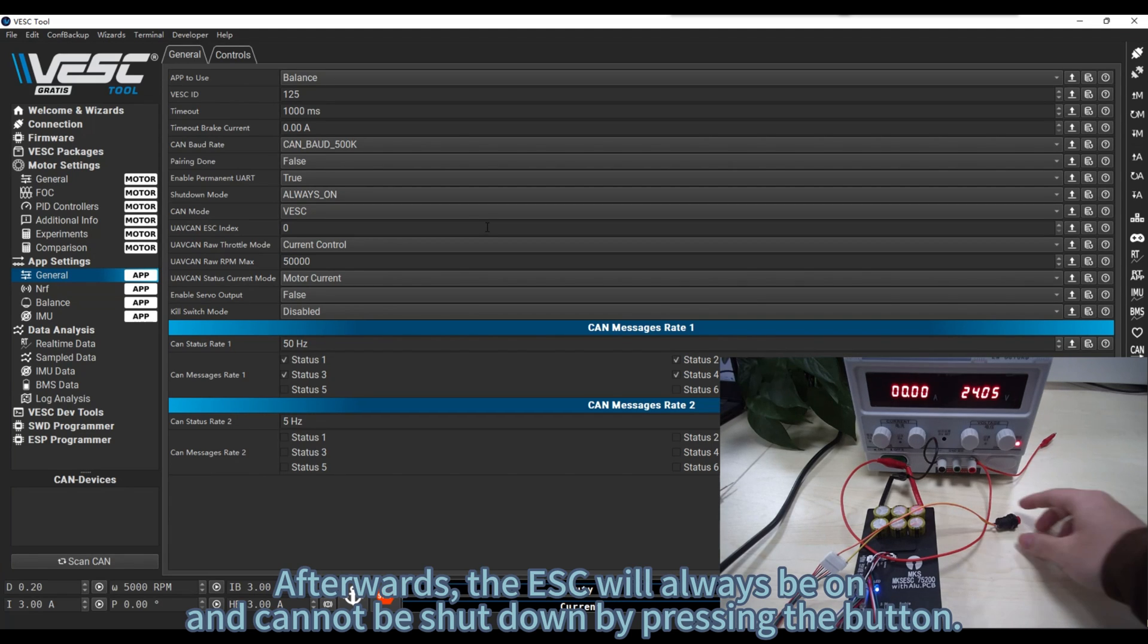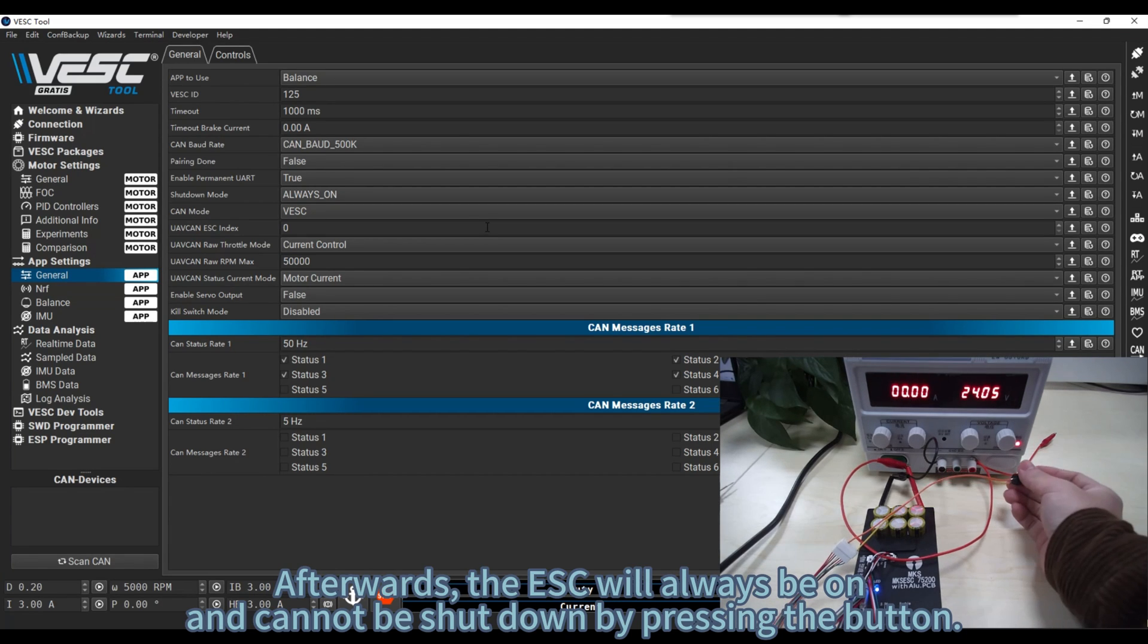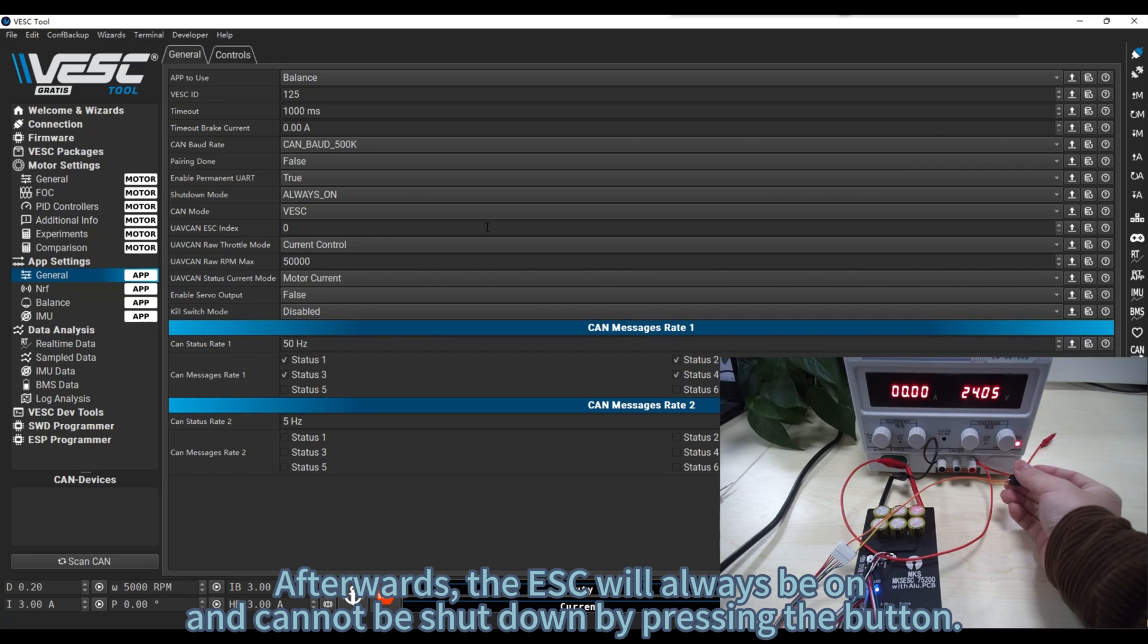Afterwards, the ESC will always be on and cannot be shut down by pressing the button.